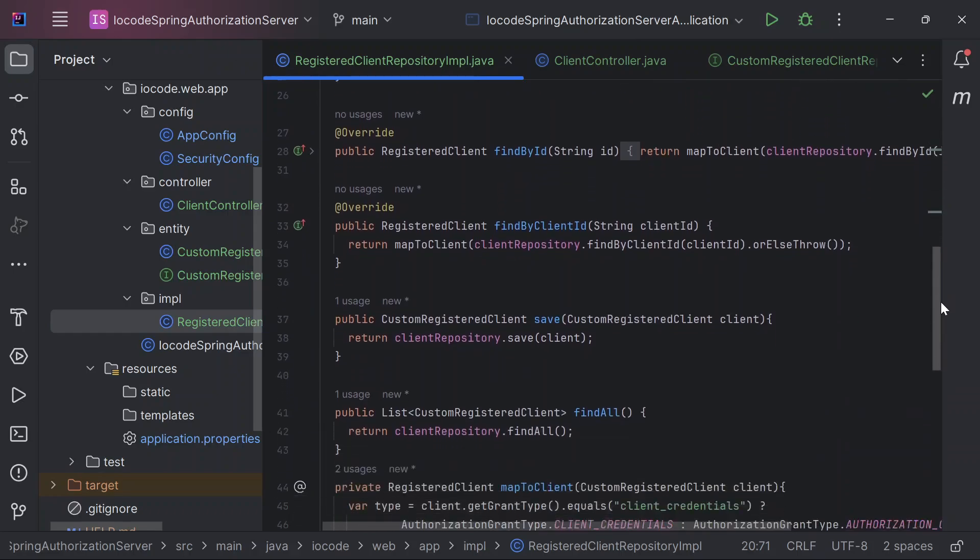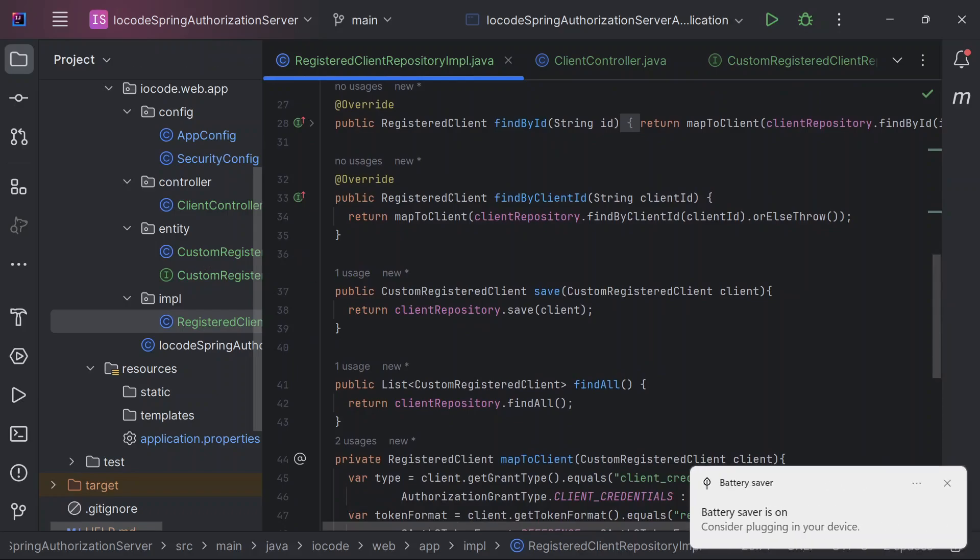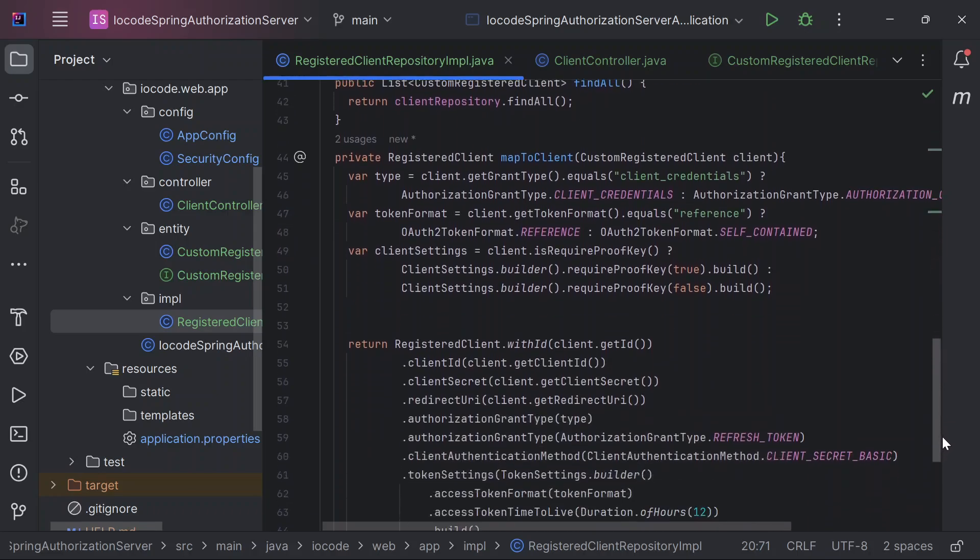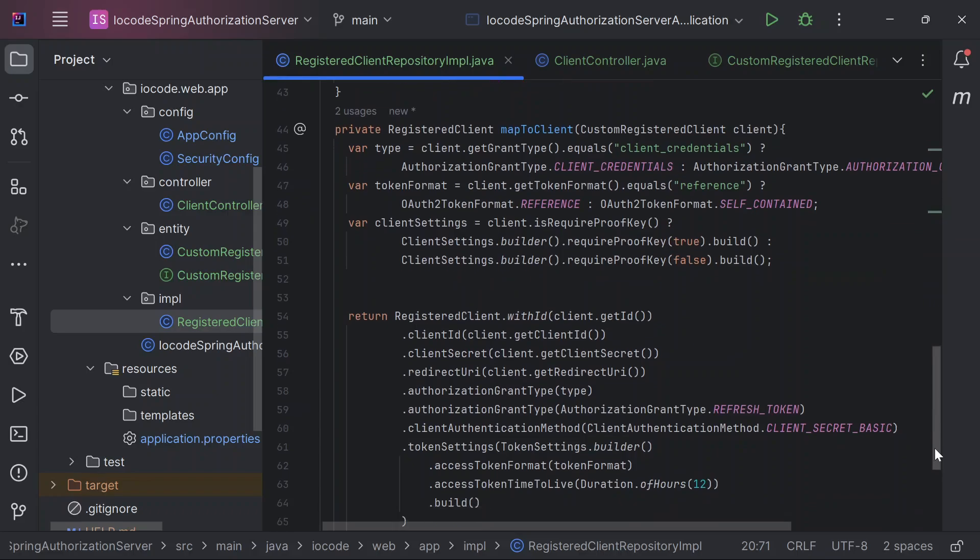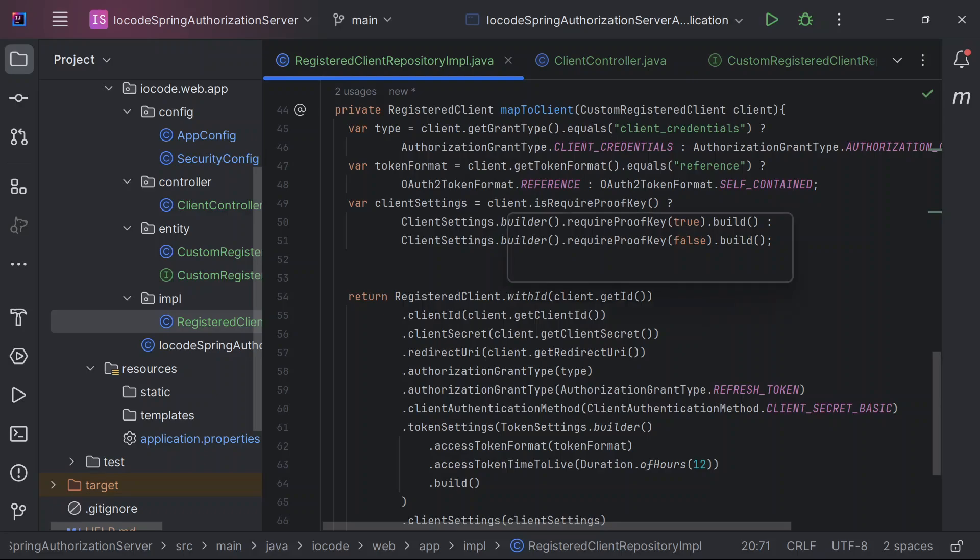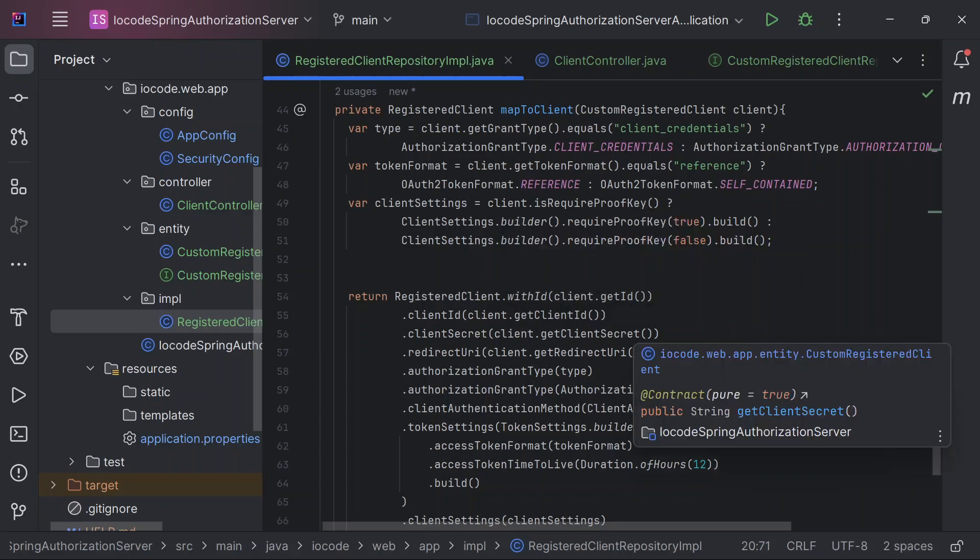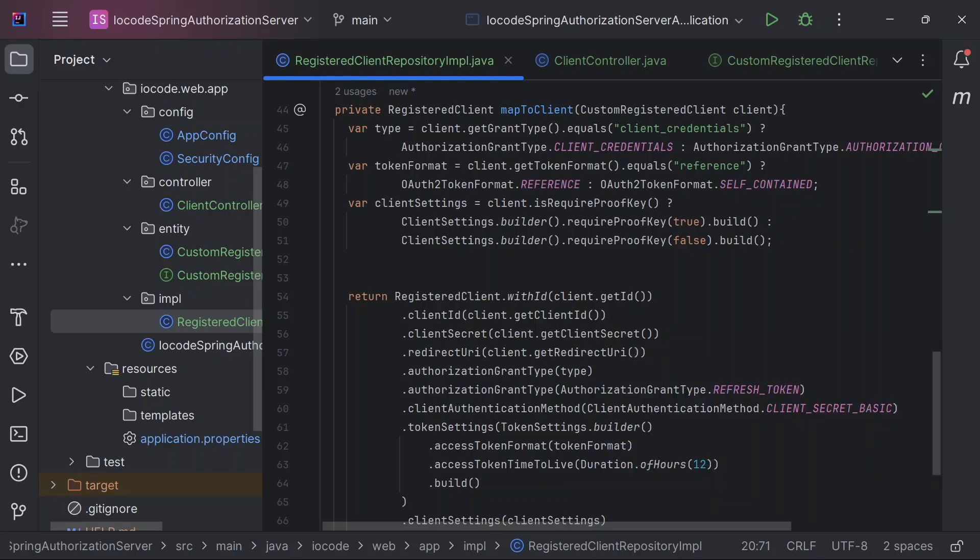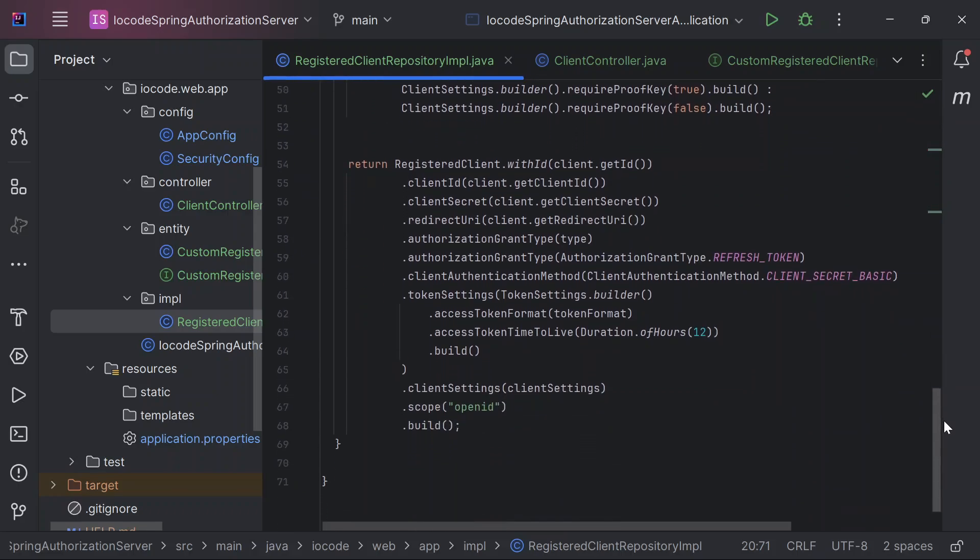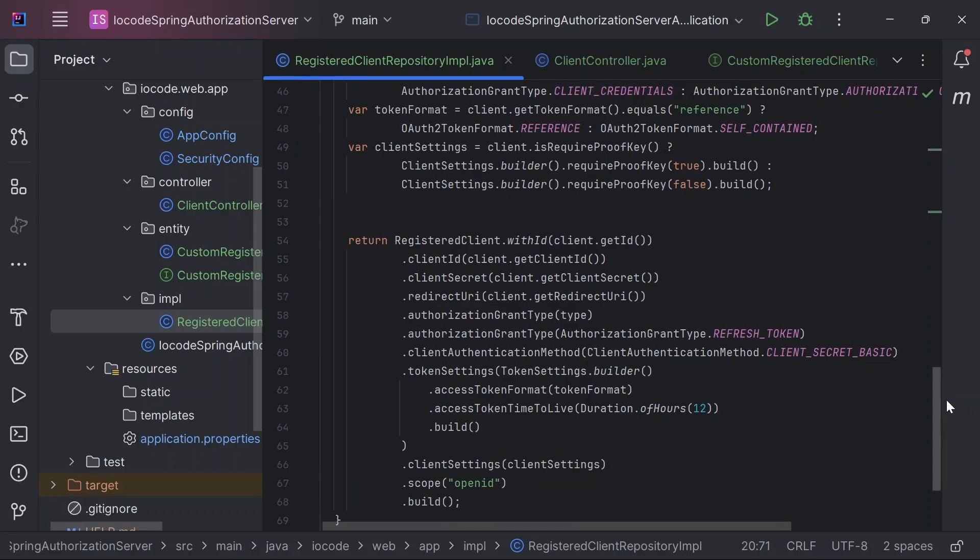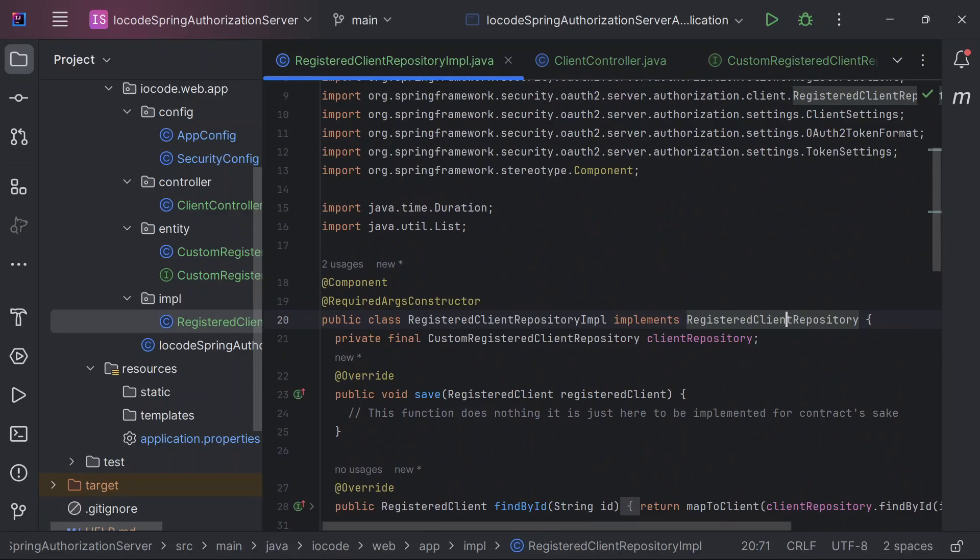Now let us take a look at our implementation one more time. If you take a close look, you discover that we have a custom registered client. But this is not the default that Spring provides us with. We have the registered client. So we pretty much query that particular custom registered client based on the ID, and then we map to our default registered client. And we carry out some checks to check the type, the token format, as well as we also define the client settings by determining the required proof key. You can just clone it or download it and go through the source code yourself.